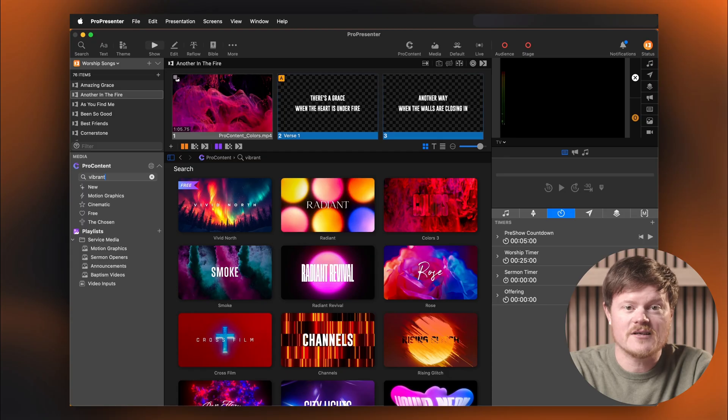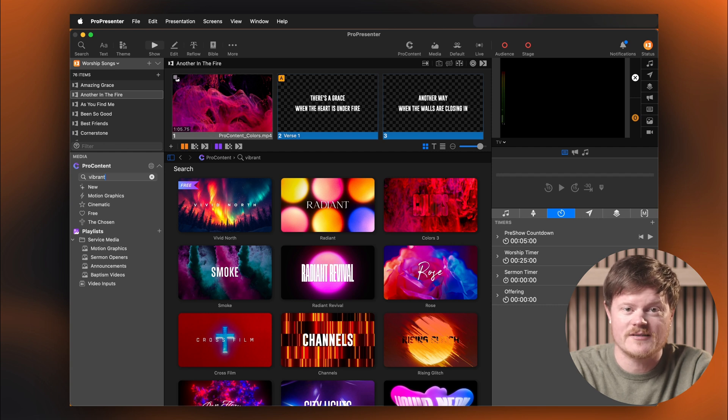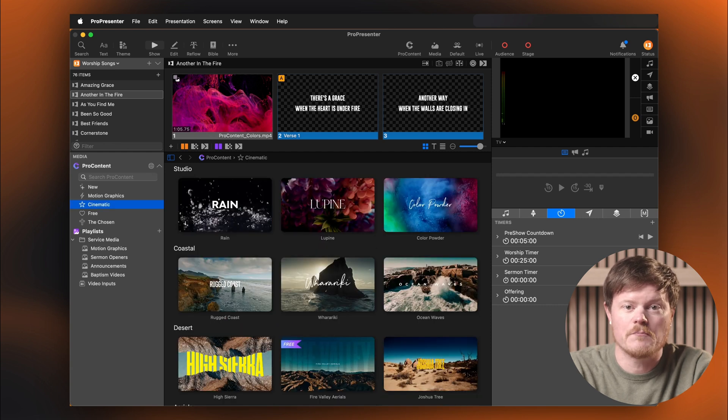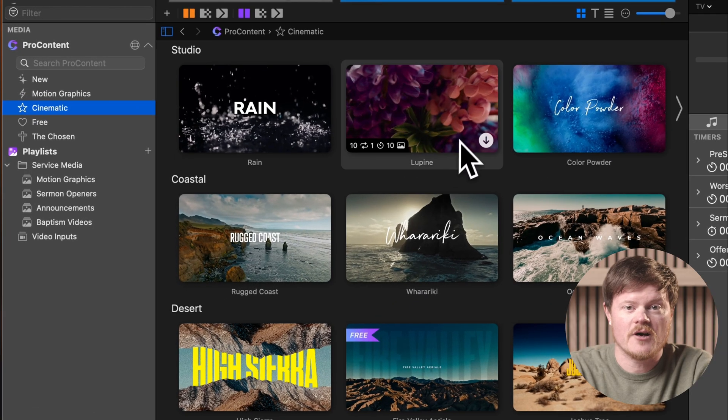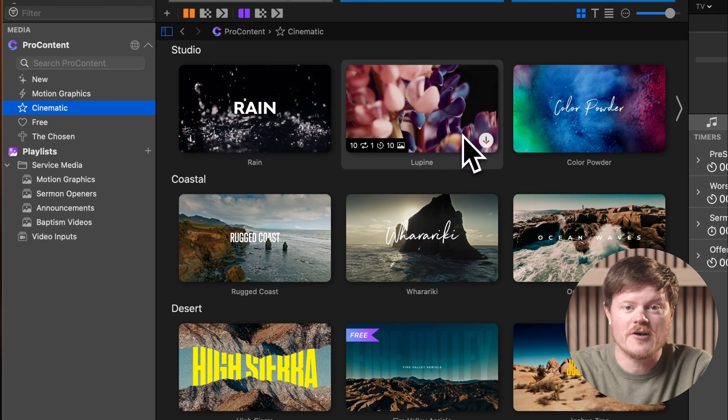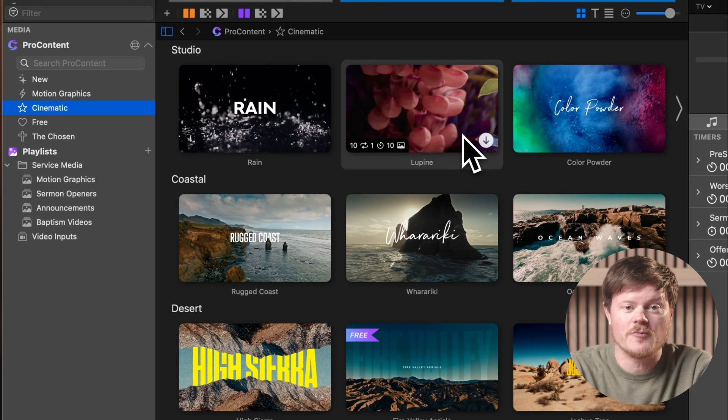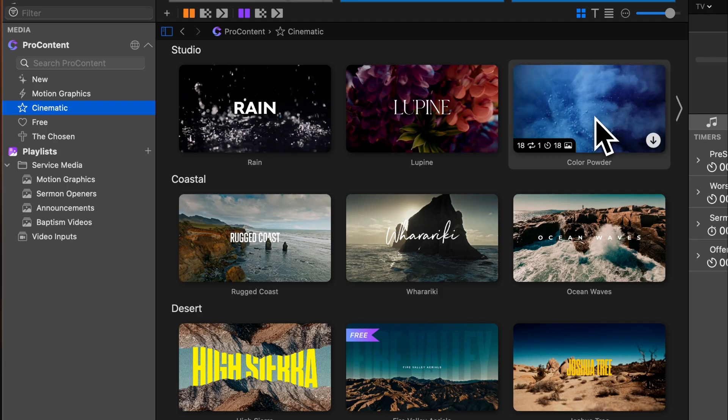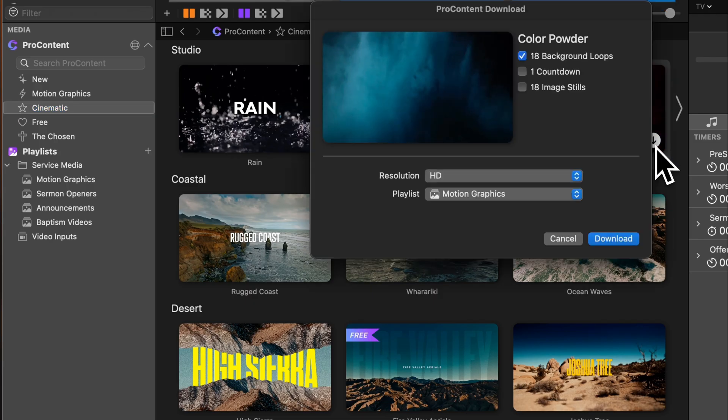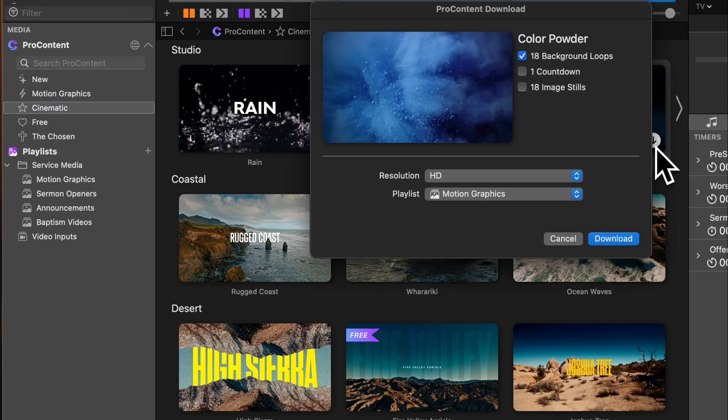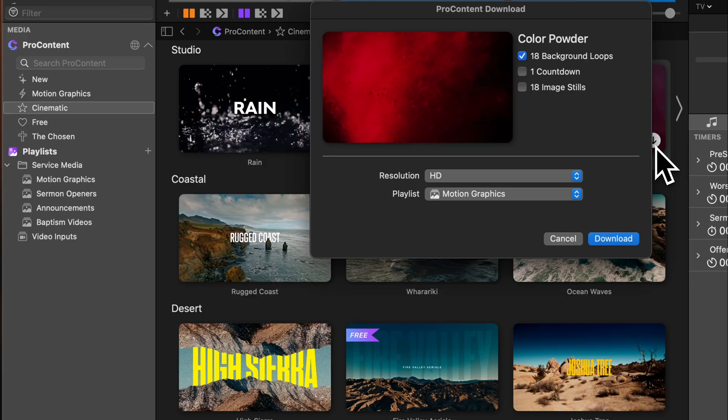When you're browsing through the featured, new, popular, or free sections, you'll notice motion graphic packs displayed as thumbnails with titles across them. Each pack contains multiple motion graphics. When you hover over a pack, you'll get a live preview of every loop it includes. If you like what you see, click the download button right on the thumbnail. This downloads all the motion loops in that pack straight into your media bin. Just note that countdowns and stills from the pack are not included in that automatic download.